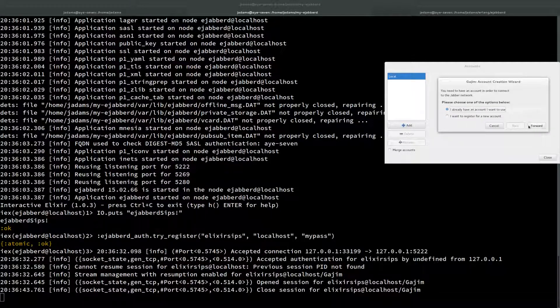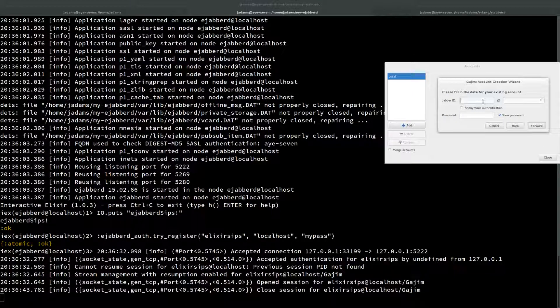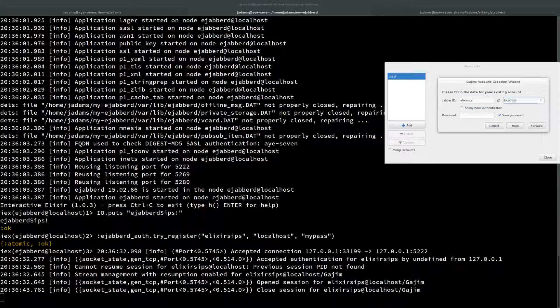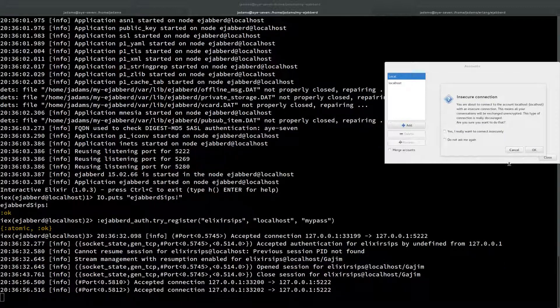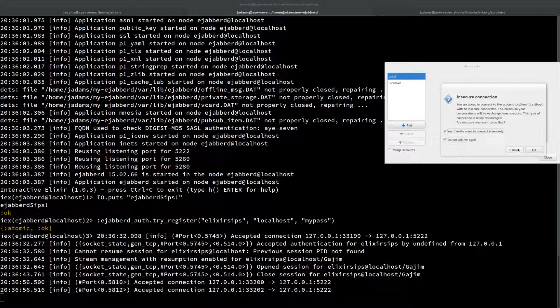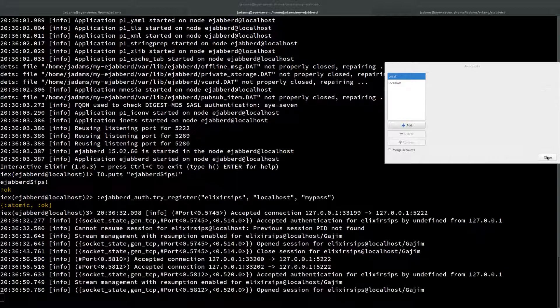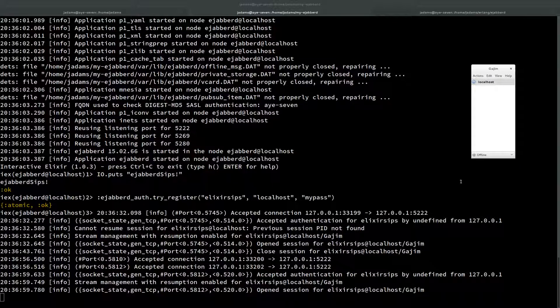I already have an account. It is ElixirSips at localhost and the password is MyPass. We'll connect when I press finish. I want to connect insecurely. Please don't ask again. You can see that I connected here.